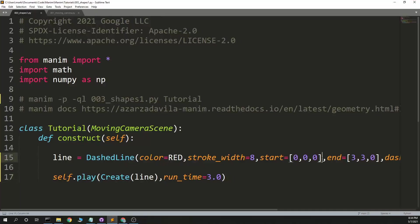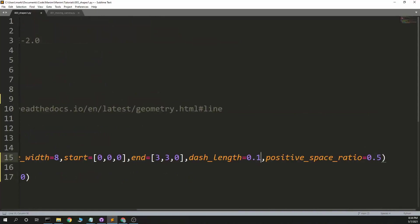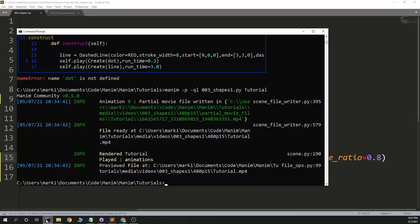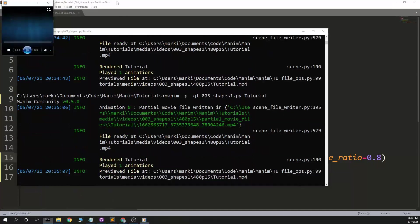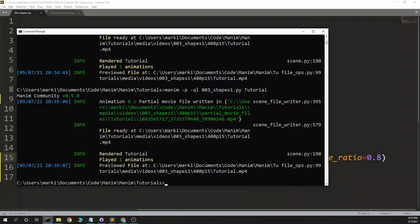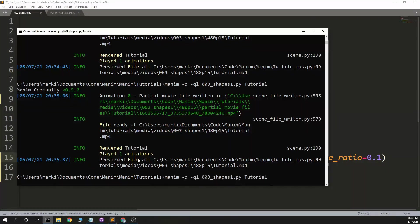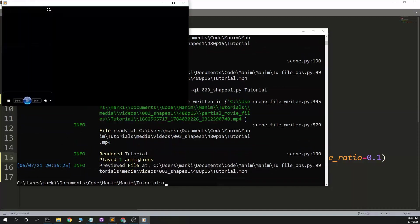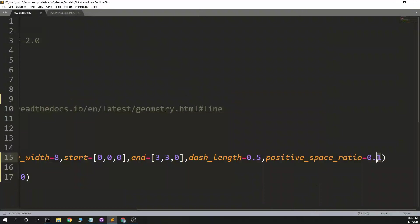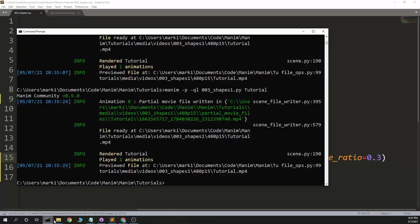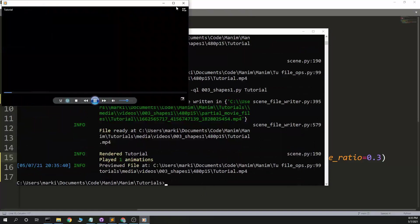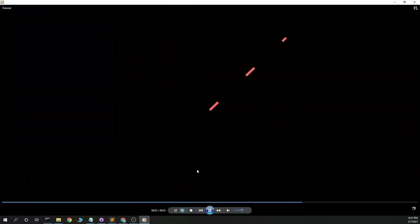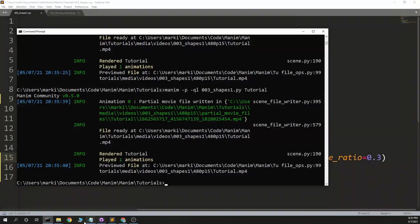So now I can make the dash length a little bigger. Make the positive space ratio a little bigger. And I expect to be mostly dashes. And the positive space ratio is smaller with the dash length being even bigger. Too much.